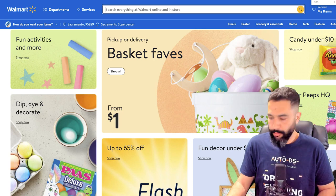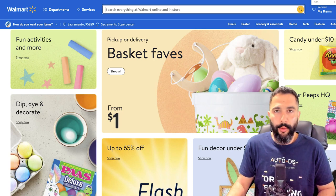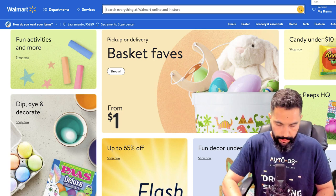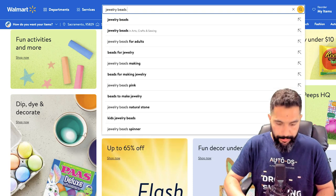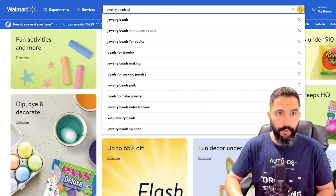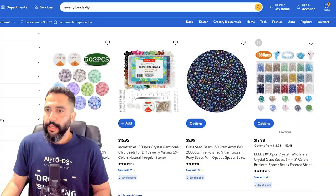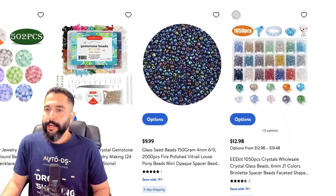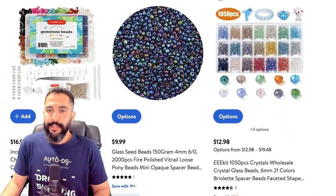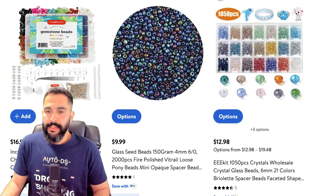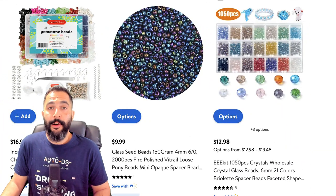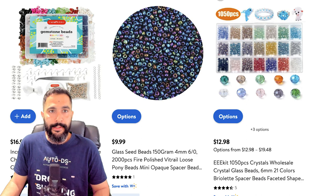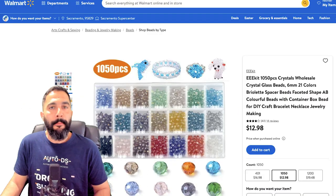As an example, I'm going to go with Walmart and search for jewelry beads do-it-yourself. Let's go with this one — a thousand and fifty pieces selling for $12.98. Now there are many ways to add this product to your store.